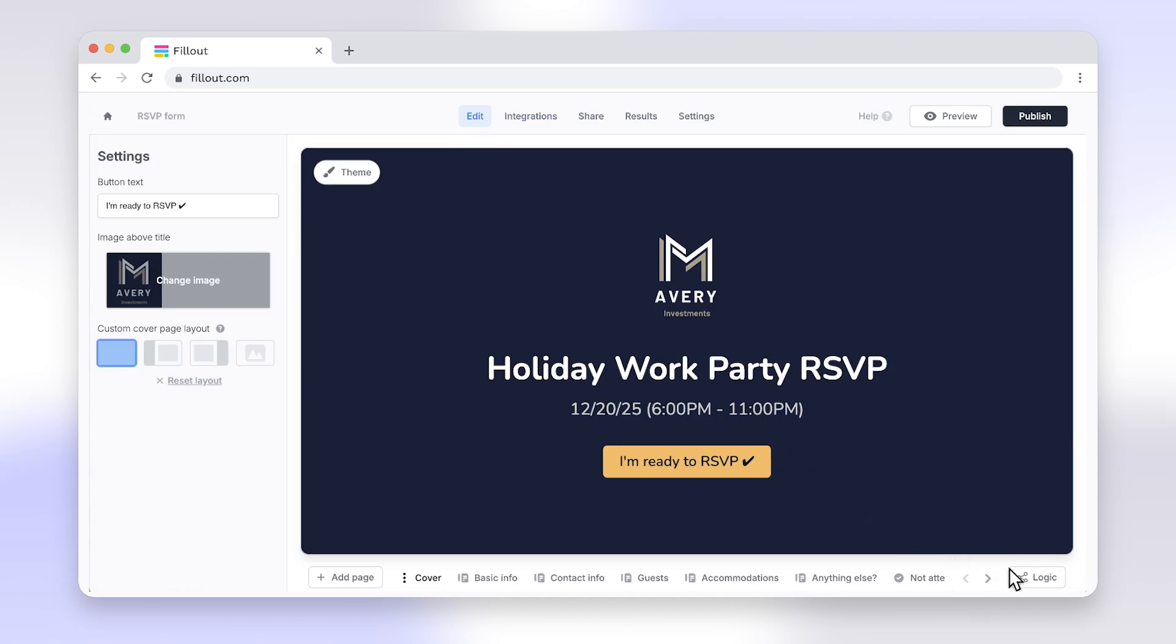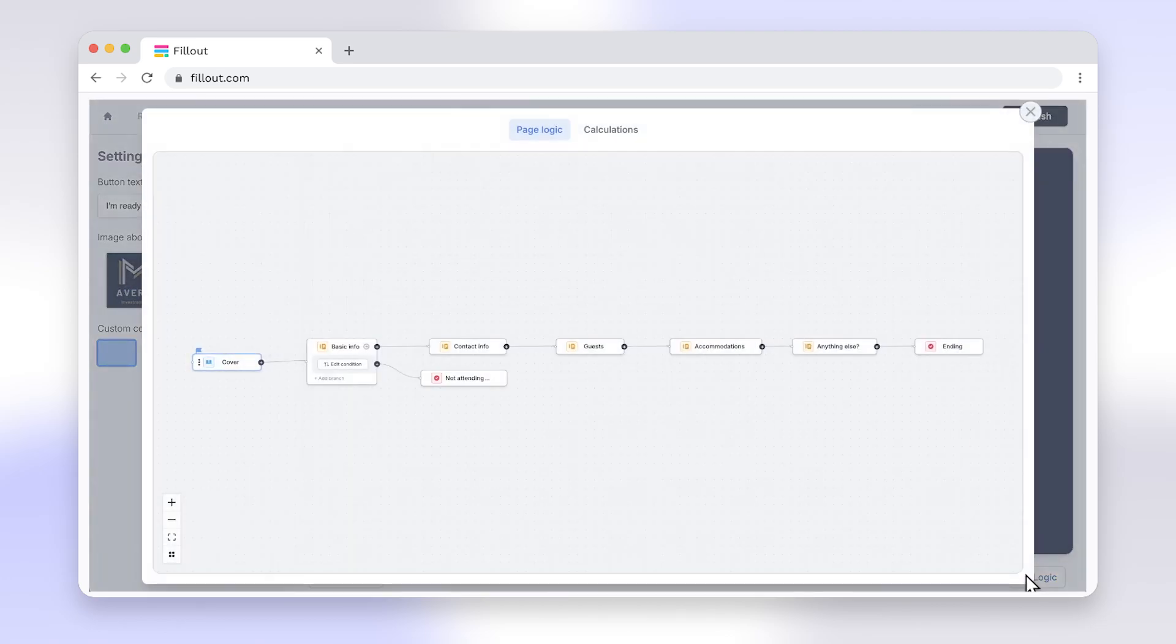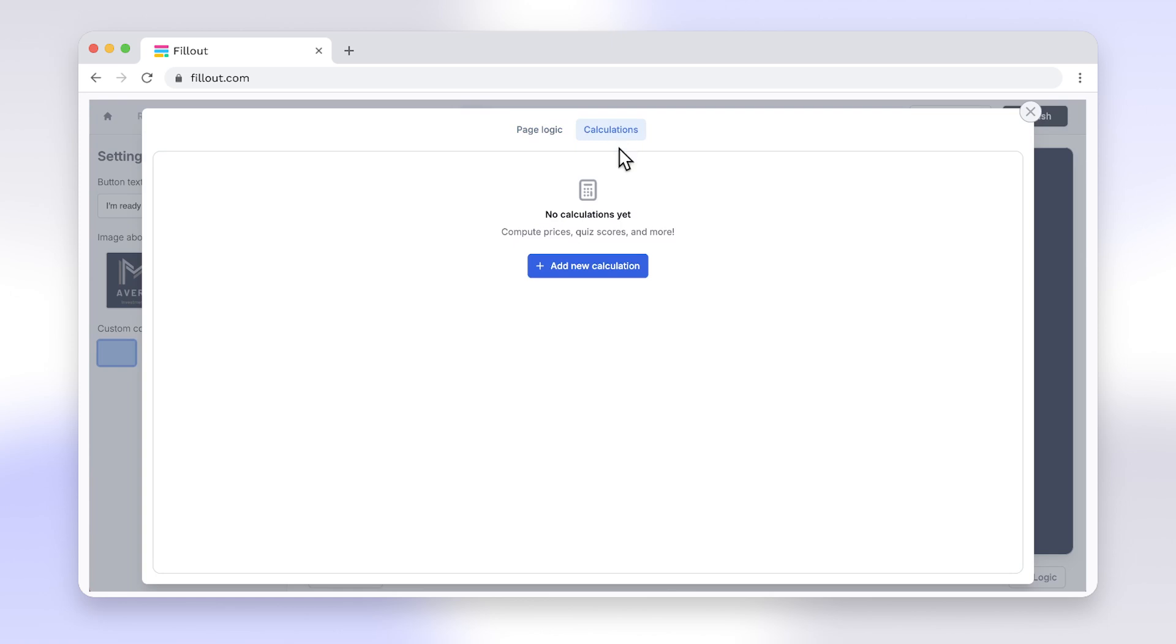advanced customization options, logic, and much more, make switching from Google Forms to Fillout a no brainer.